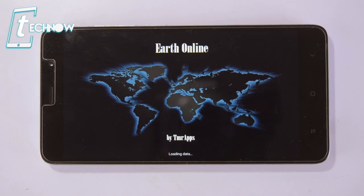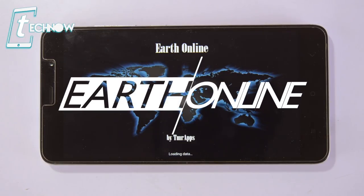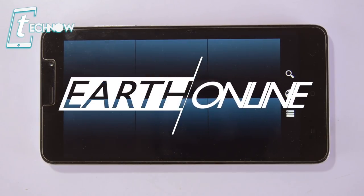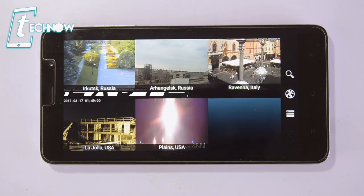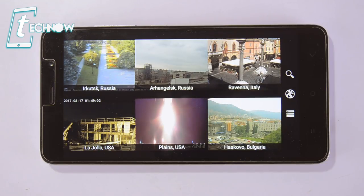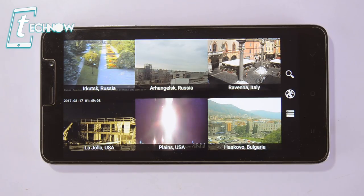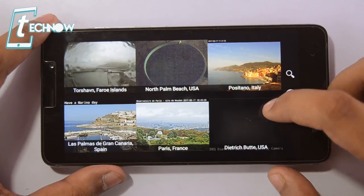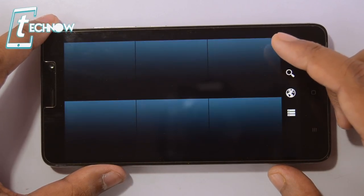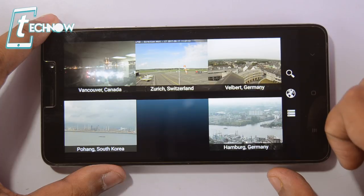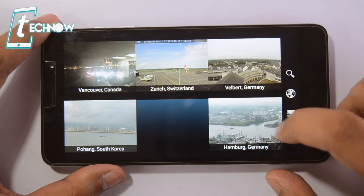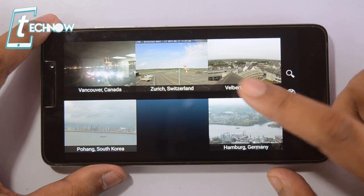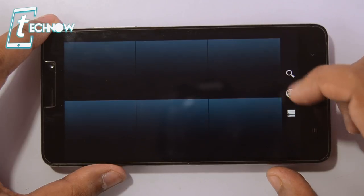Now we have another awesome app called Earth Online. This app lets you see any part of the world live from your Android phone as it shows you live camera footage from around the globe. It has so many cameras running live — each page has 6 cameras and in total it has 164 pages. Here you can see cameras from Vancouver Canada, Zurich Switzerland, Pohang South Korea, Germany, and so many other places.